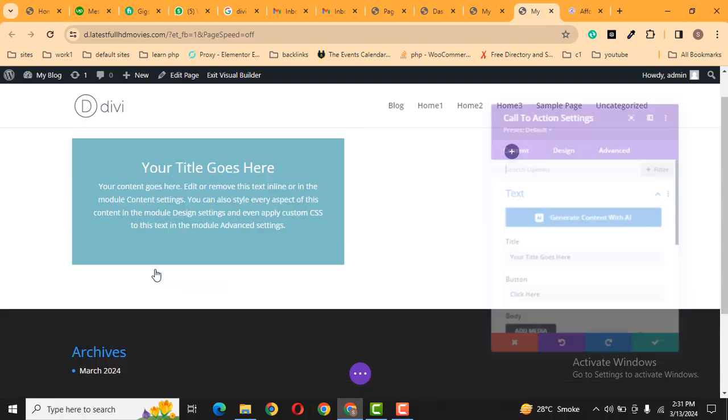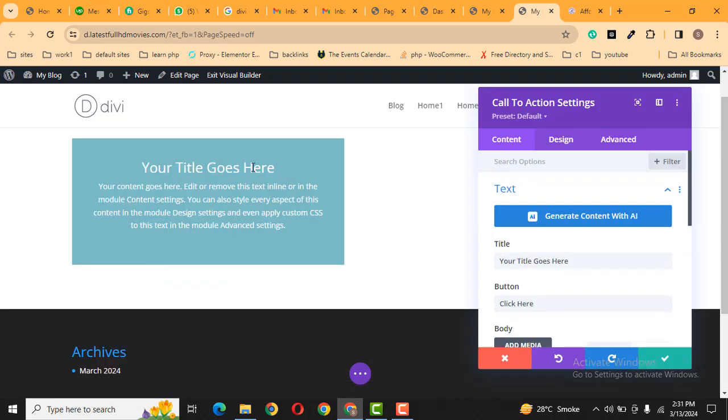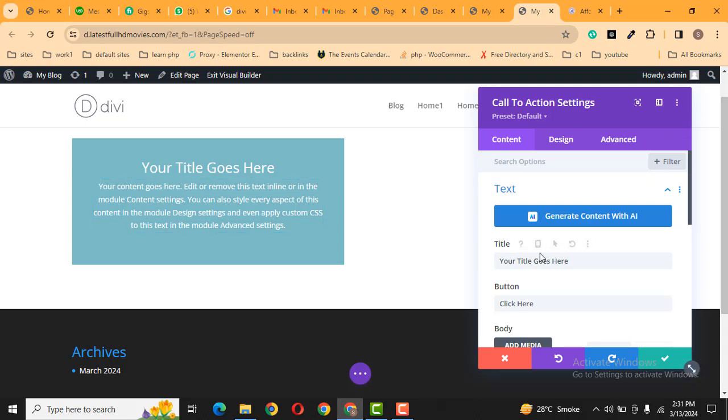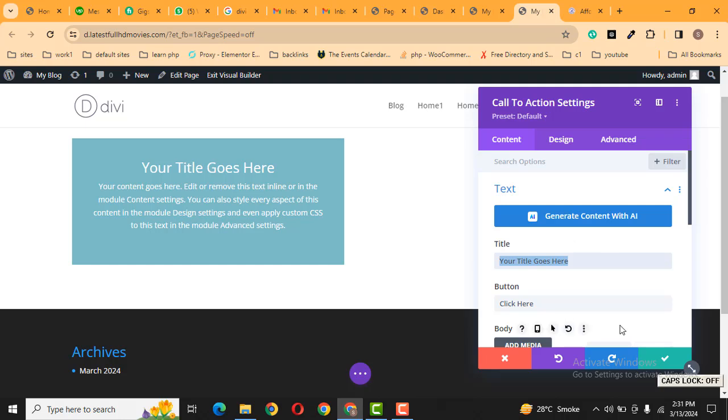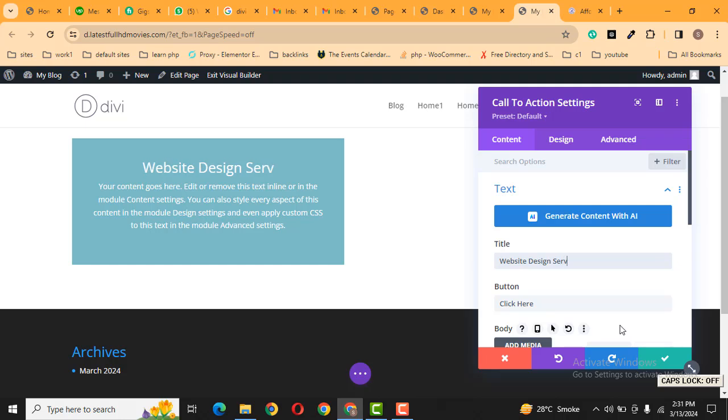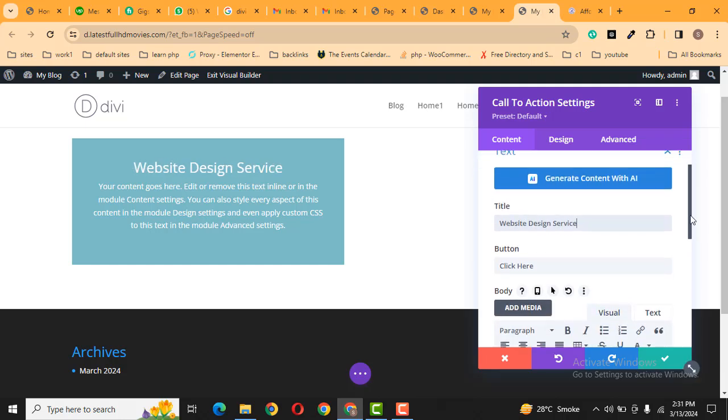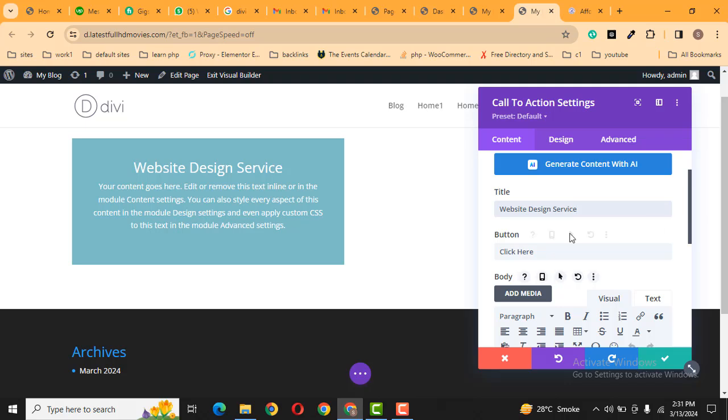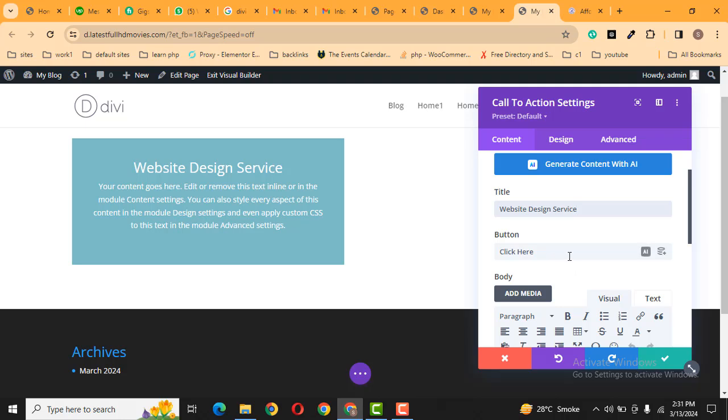Just click here, and after that, you can see this is demo content. You can add your own content, for example, Website Design Service. And after that, this is button text, but here you can see there is no button available yet. We can replace the button text.